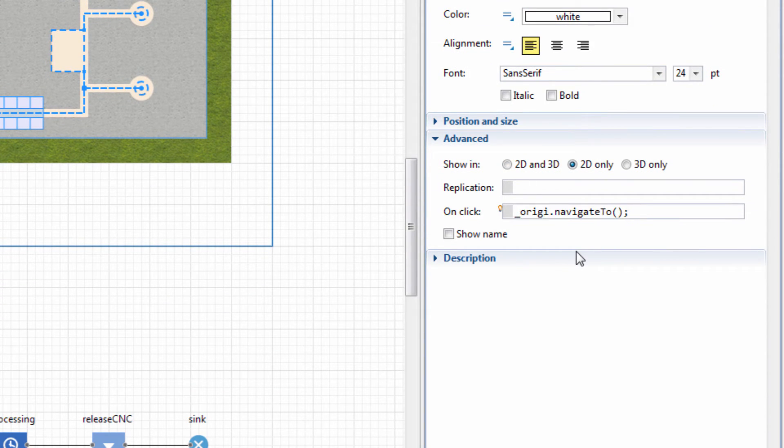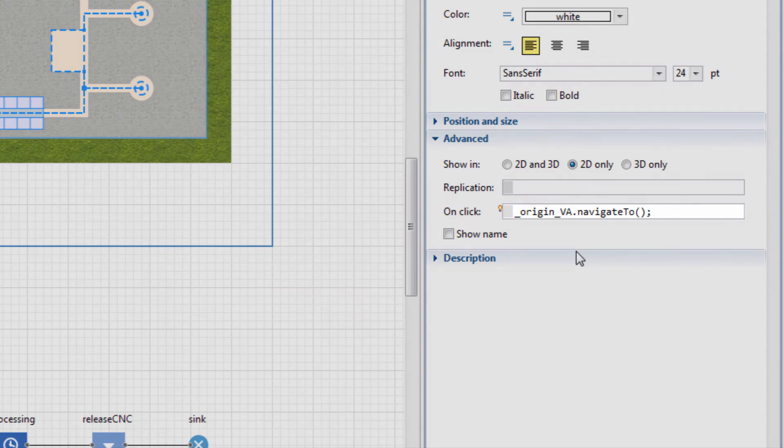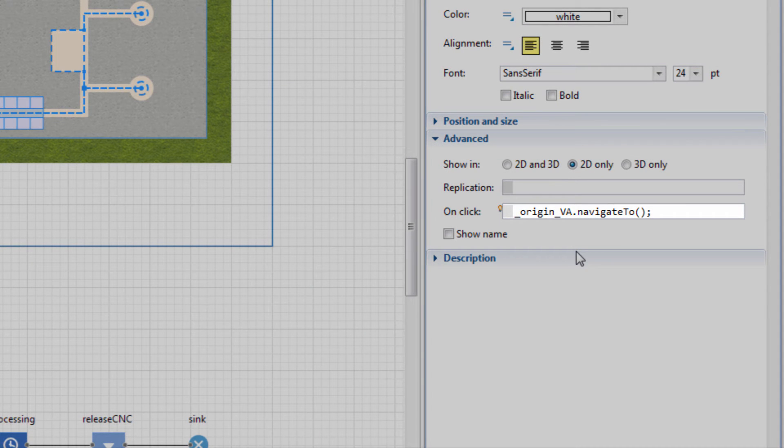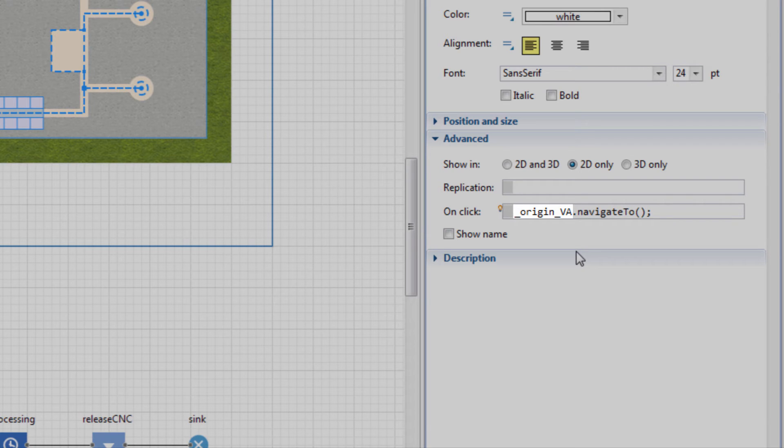Underscore origin underscore VA dot NavigateTo. Follow the syntax strictly. Mind the two underscore symbols and the capital VA letters. Origin VA is the reference to the origin view area.